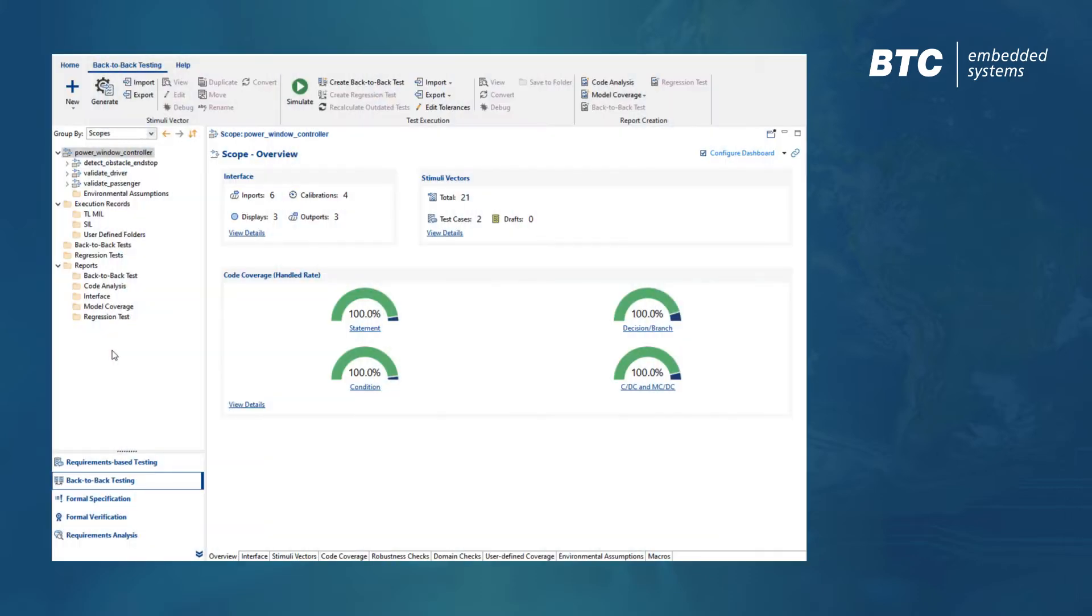In this example, we've already opened up a test project that contains a Simulink model, the auto-generated code, and a set of automatically generated tests.